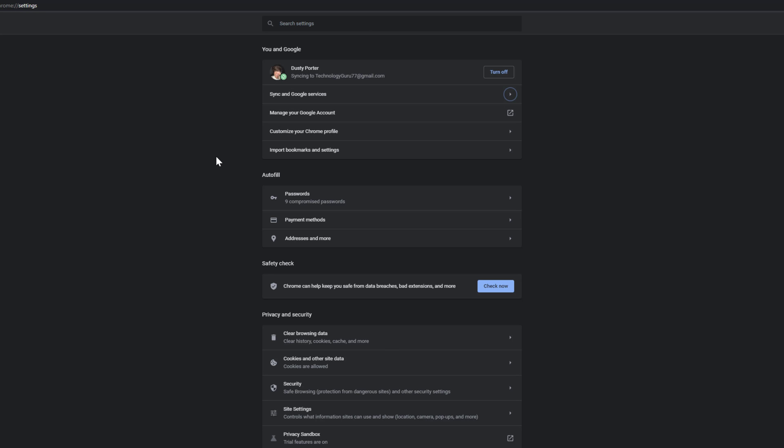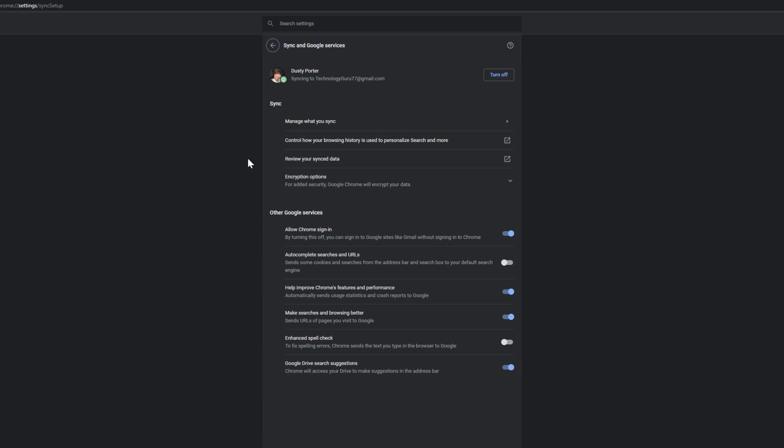The one that you want to select is the one that says sync and Google services. Go ahead and click on sync and Google services.